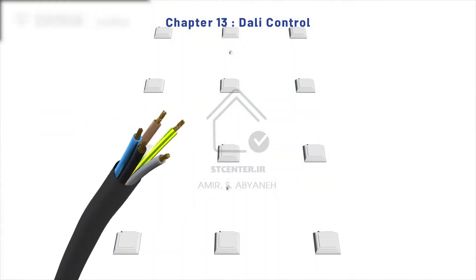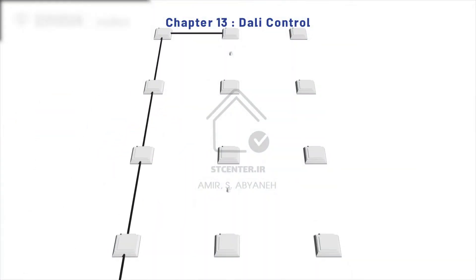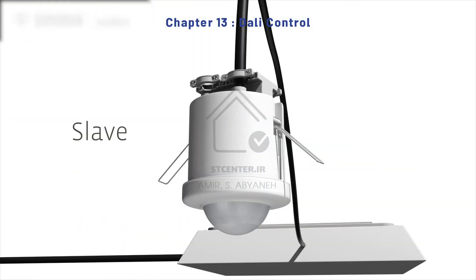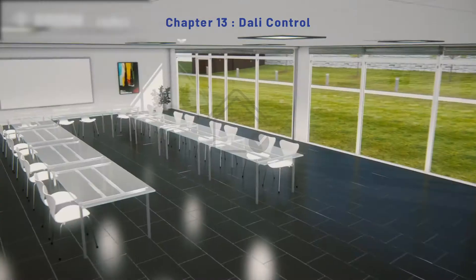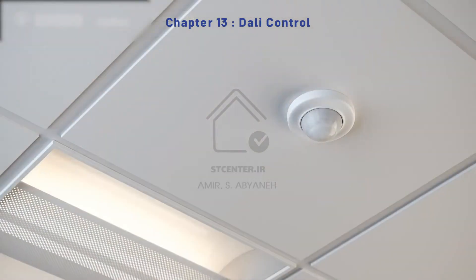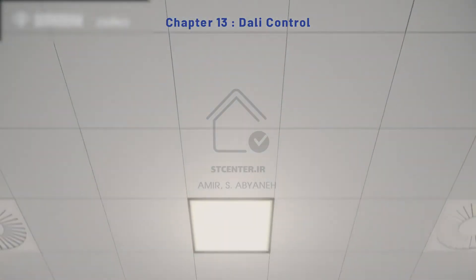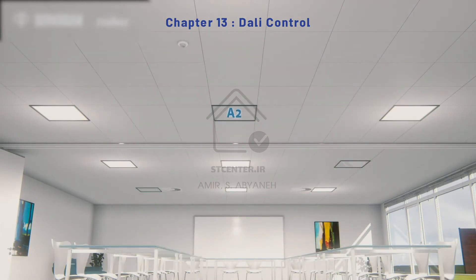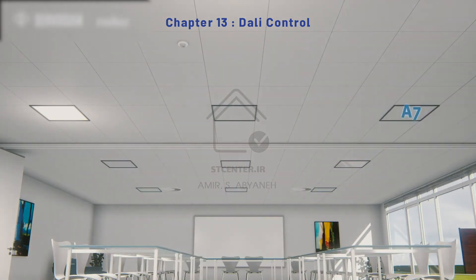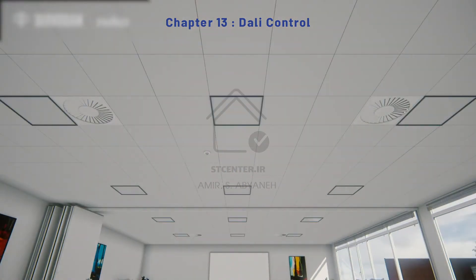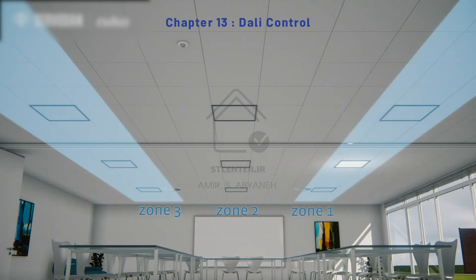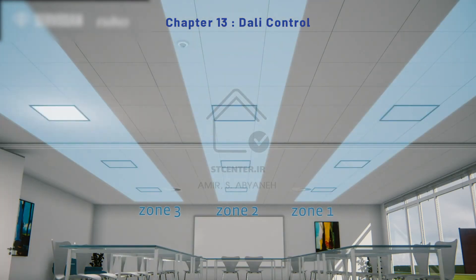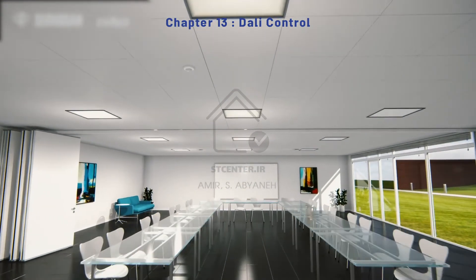The last but not least is DALI control in lighting systems. You can understand how to design, program, implement, and use DALI devices in conjunction with KNX devices. You can learn through online classes as well as practical ones, and you can test it with real products in class.